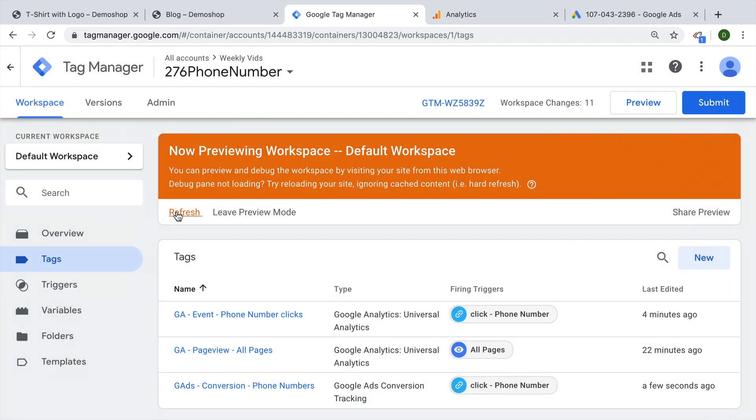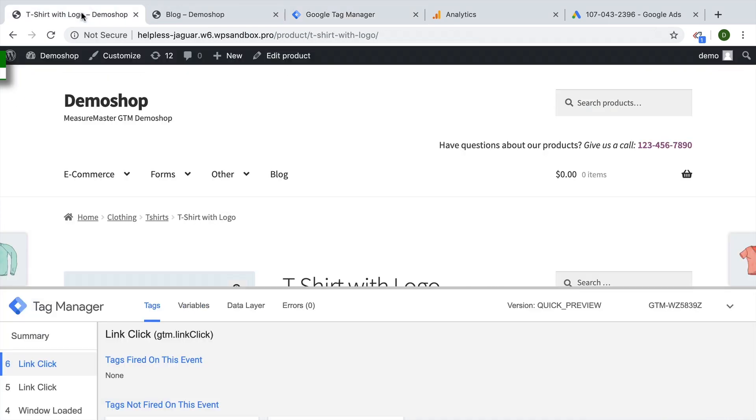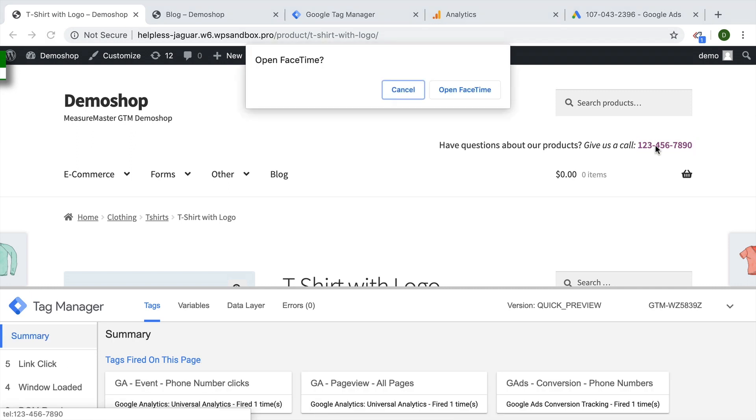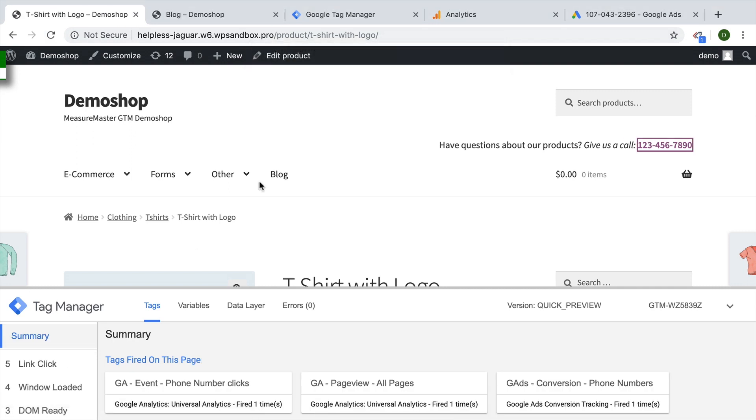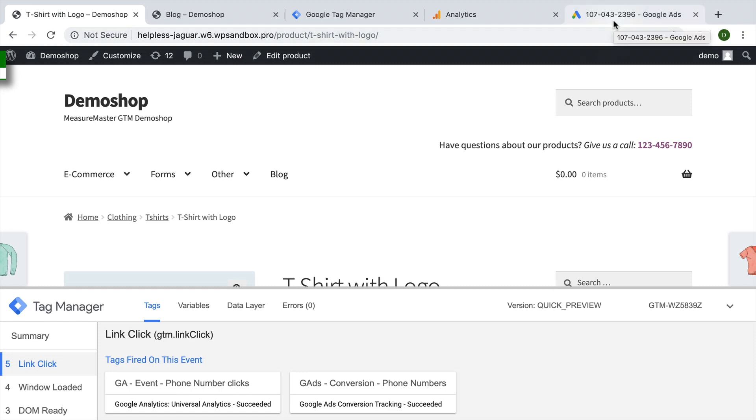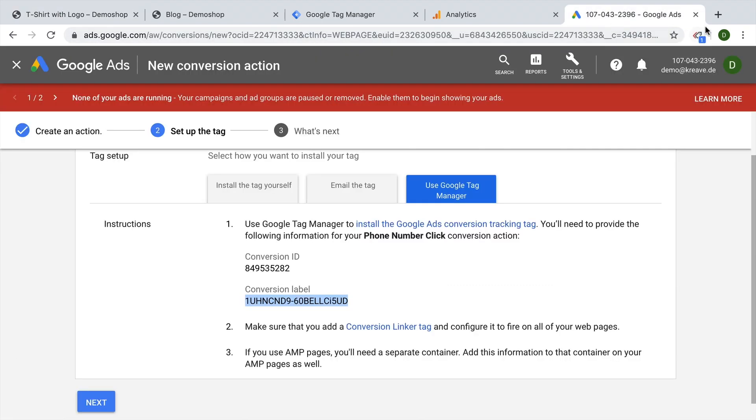Again, let's save this and try this out. Click on the phone number. And we now should see that Google ads conversion tracking fires as well. Now this, by the way, within Google ads will only be counted when there was a prior ad click within the Google ad system. So don't worry that this fires every time it will only be counted if the user actually clicked on an ad beforehand.